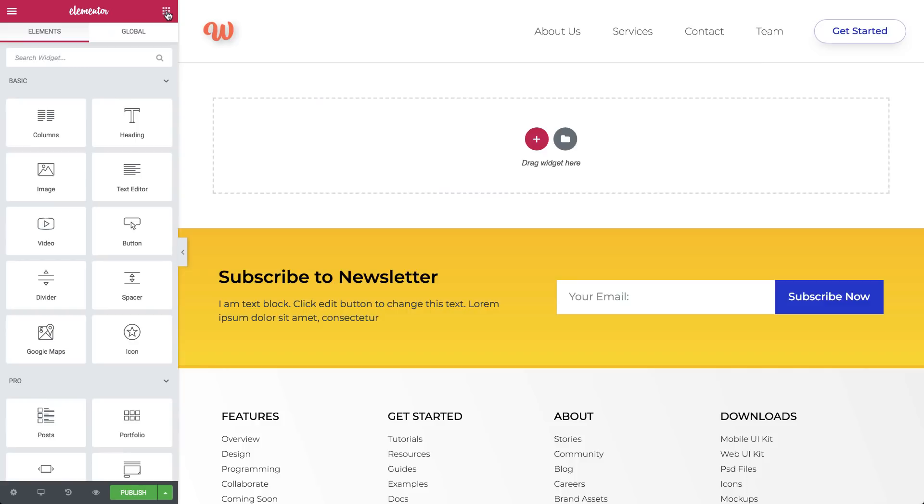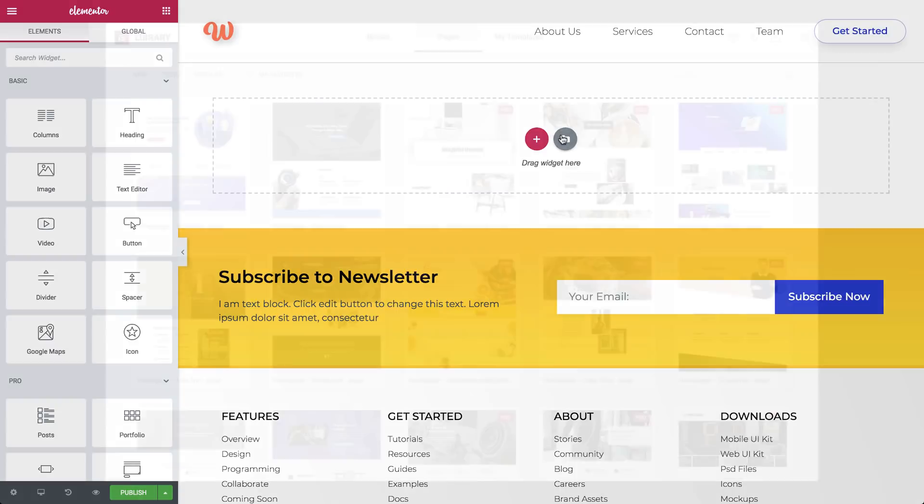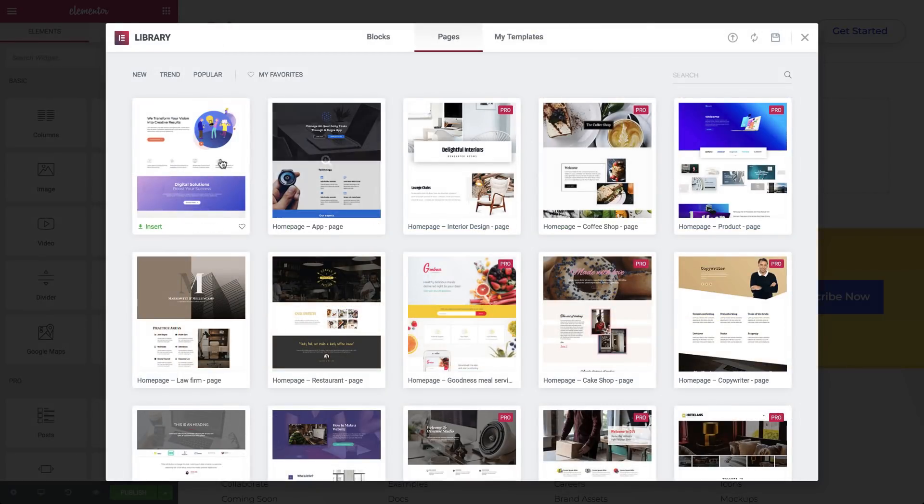I'll just quickly add a template from our vast library of pre-designed pages and blocks. Let's go with this one.